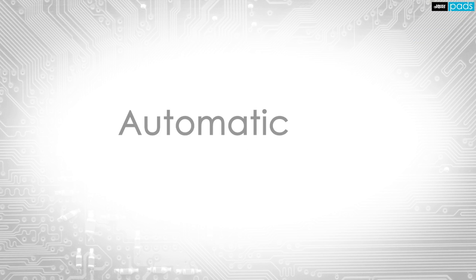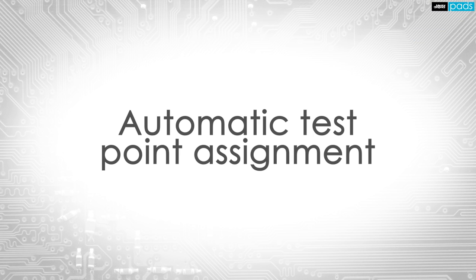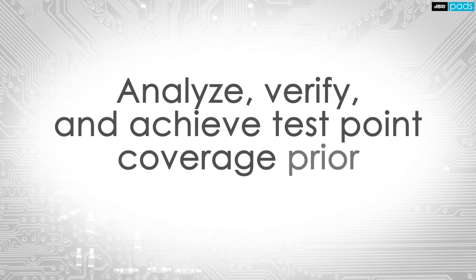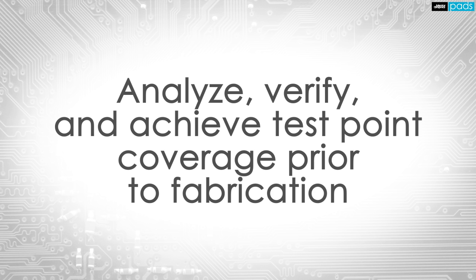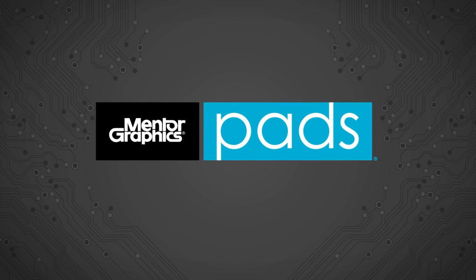The integrated DFT Audit tool delivered with the PADS product creation platform allows you to automatically analyze, verify, and achieve required PCB test point coverage and reporting before releasing your PCB for fabrication.